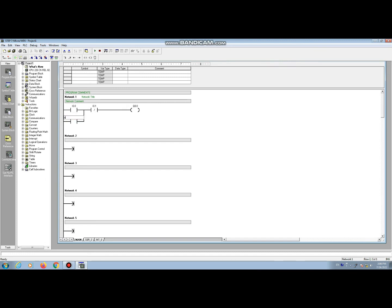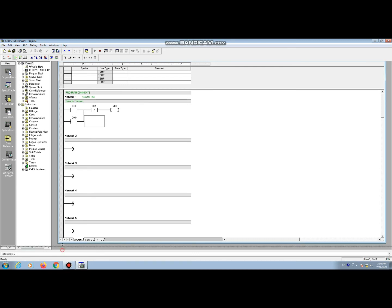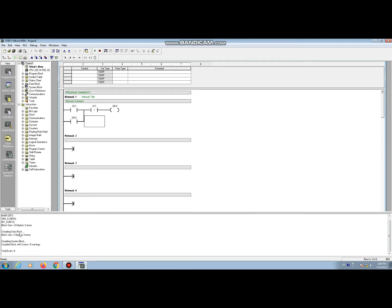There's the latching circuit. When we press start button, this circuit will continue to supply the power to the load. Now we compile to check if there's any error or not. We find no warning, no error. Now go to download button.